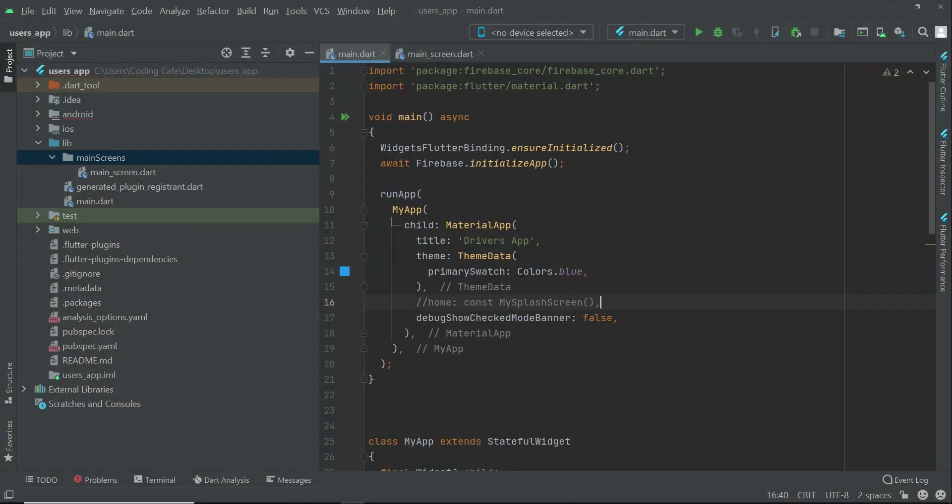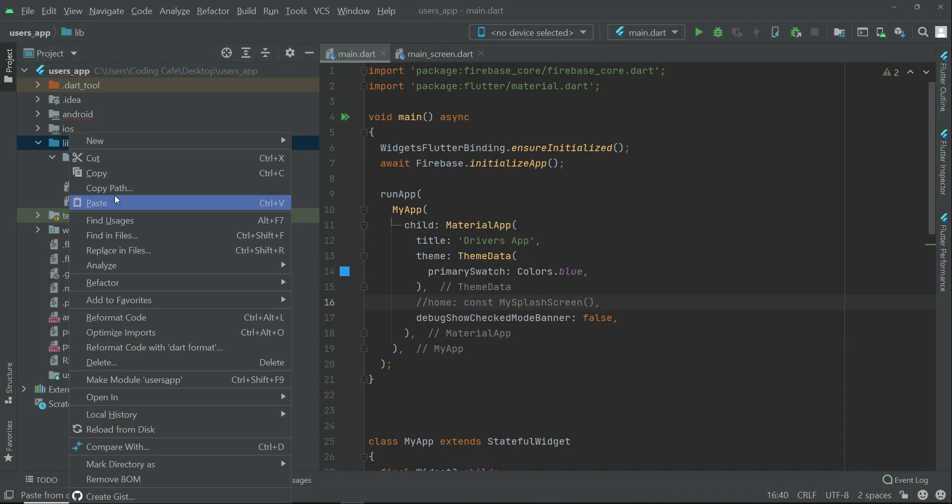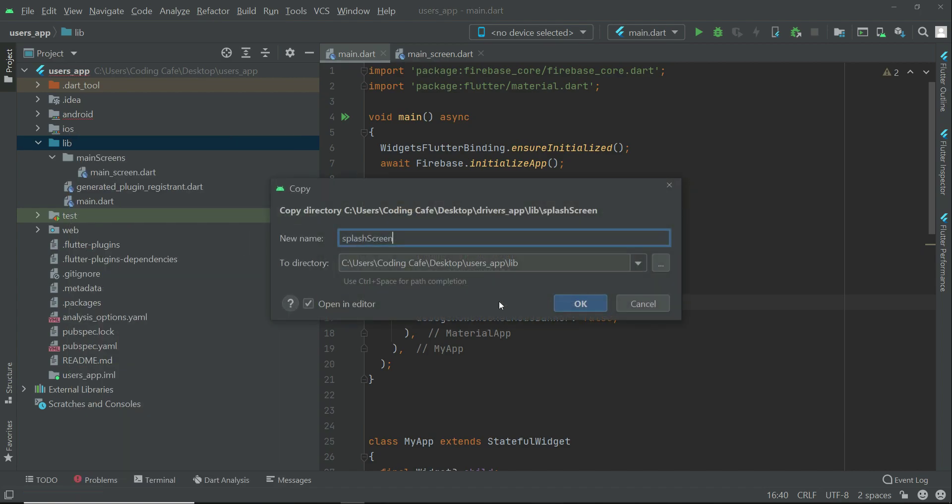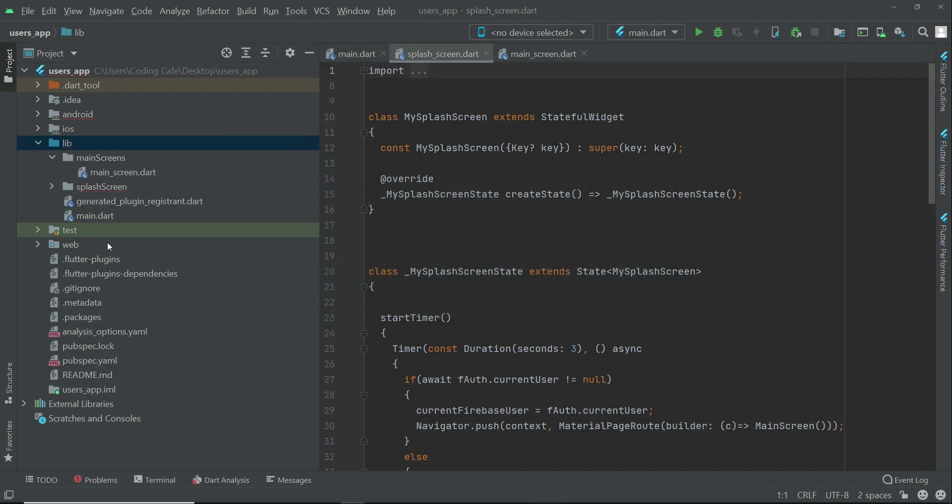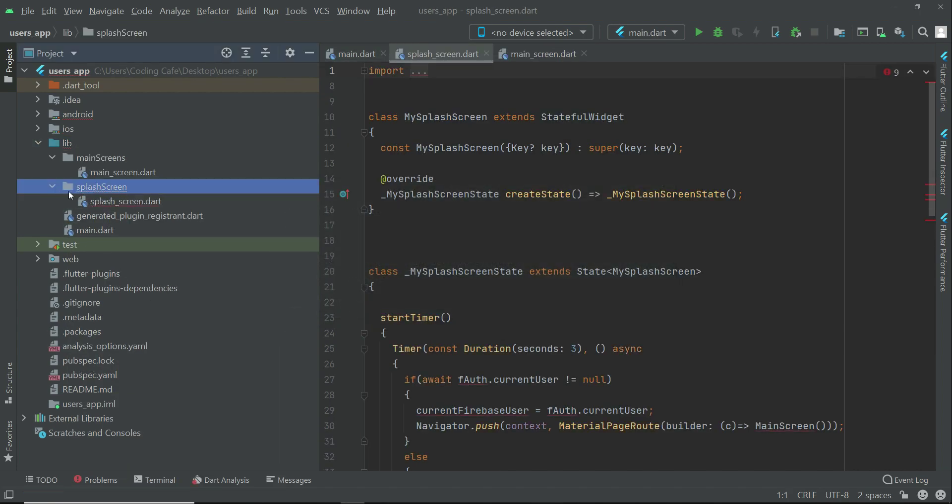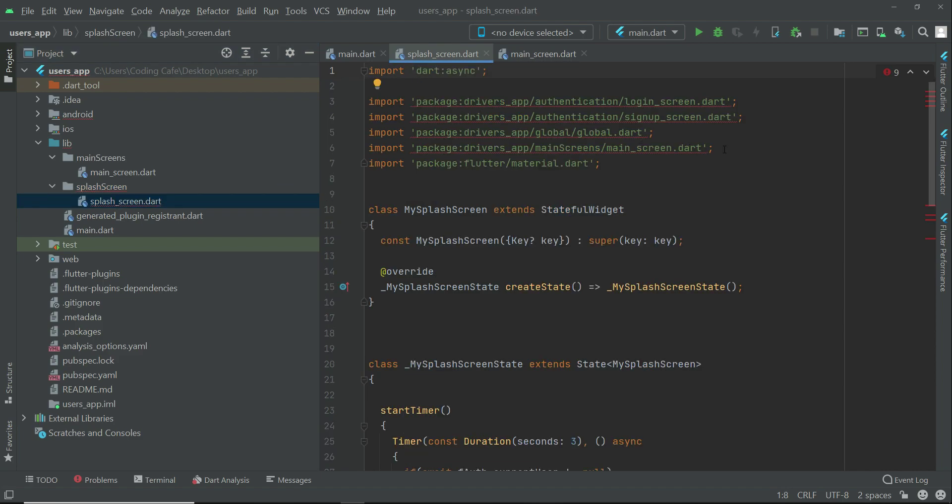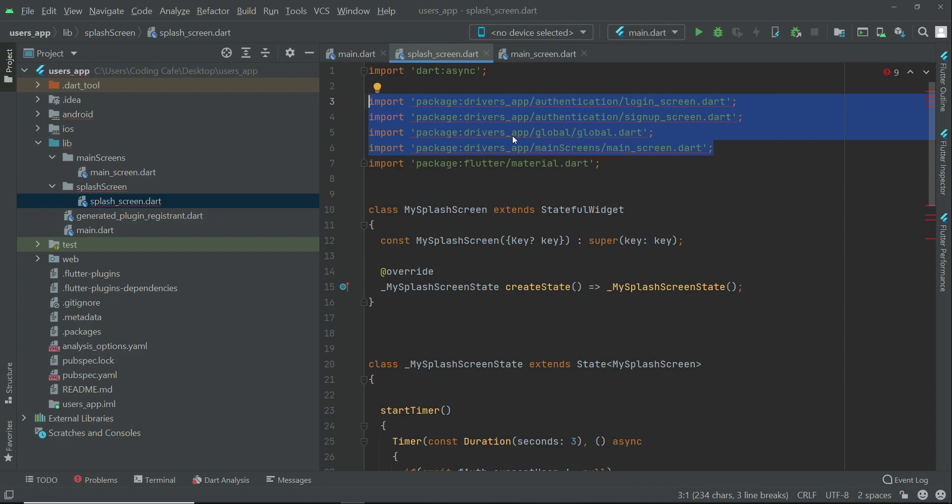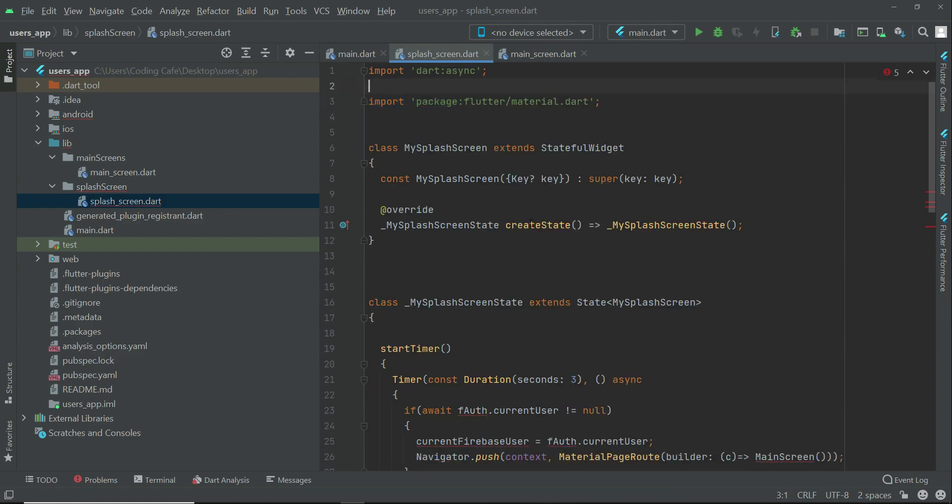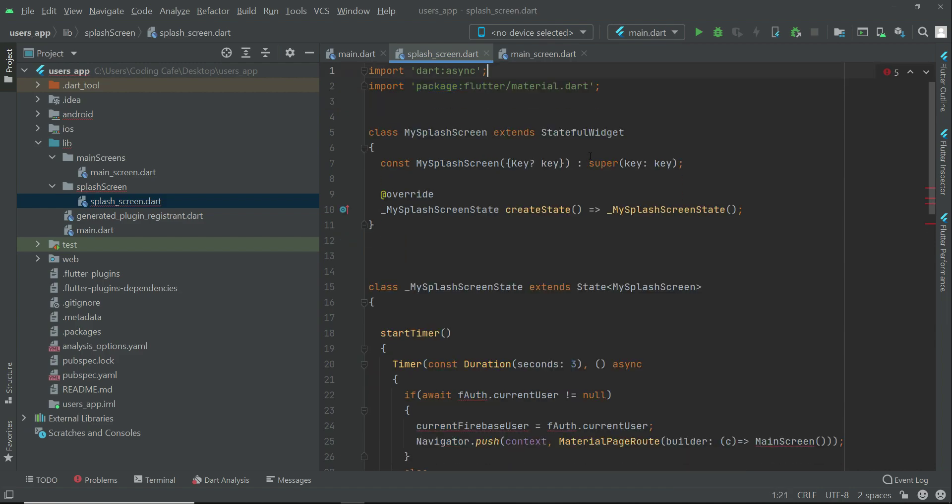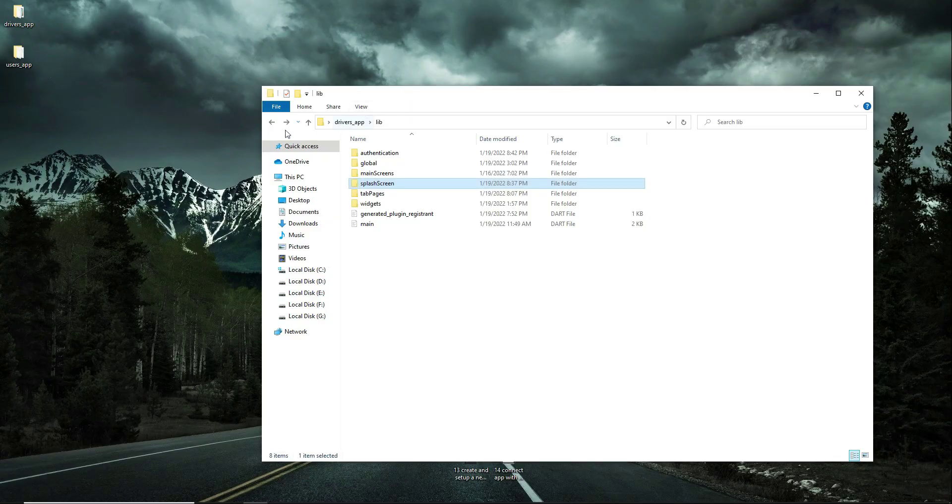Come back to the users app, right-click on lib, click paste, click OK. The splash screen folder has been added. If you expand this, remove these packages which show errors with the red lines.